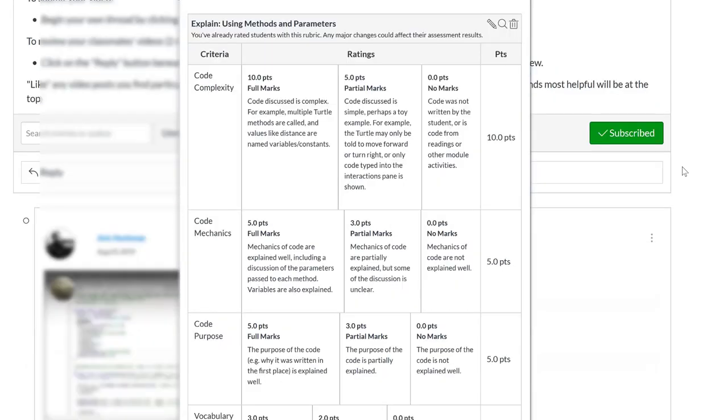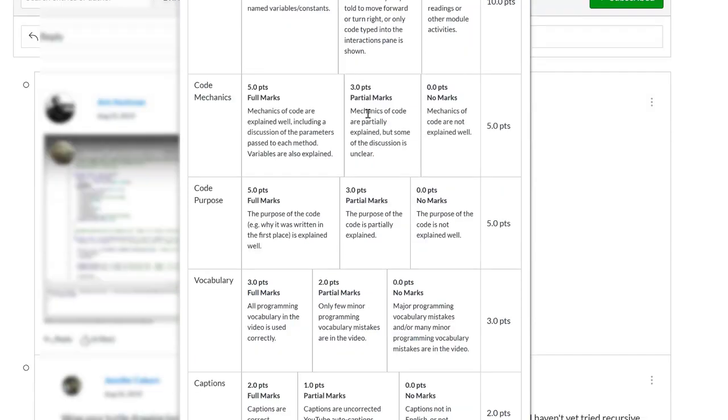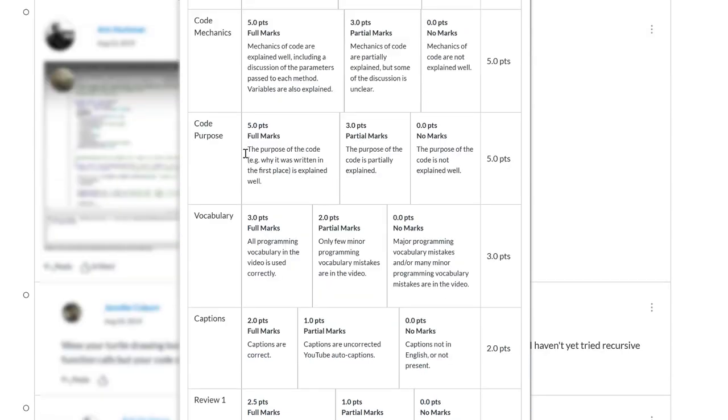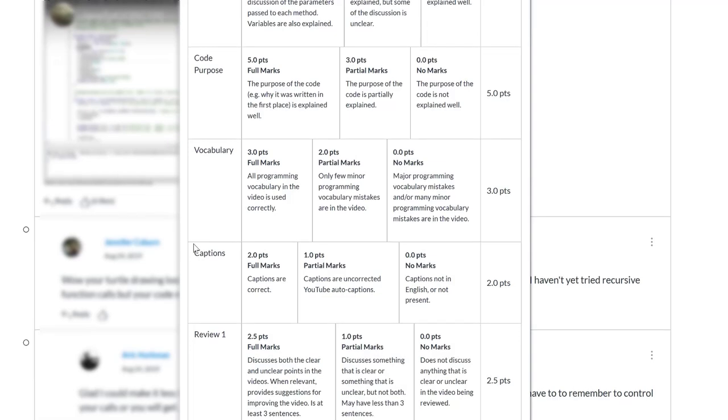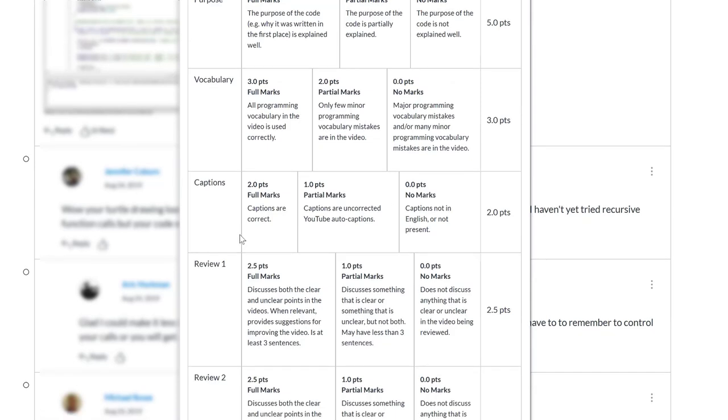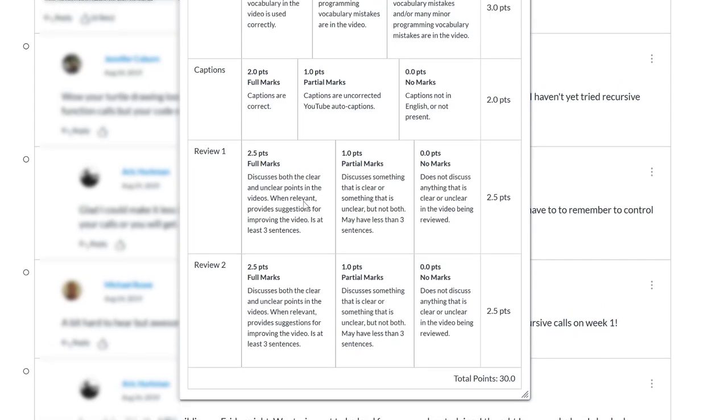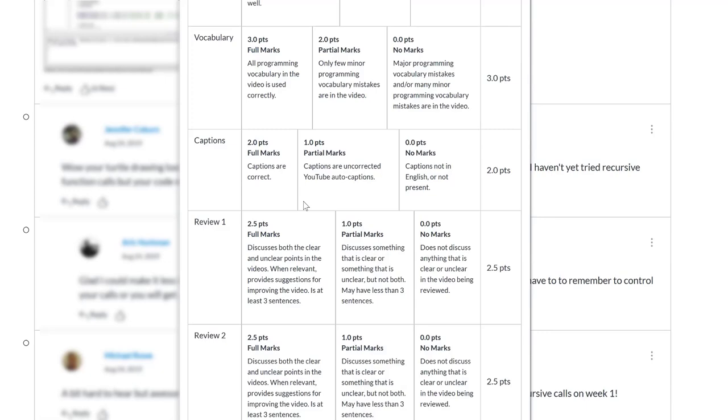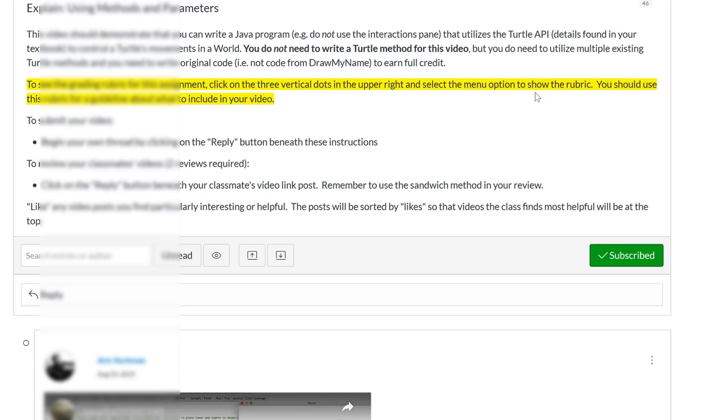And so the rubric includes things like the code complexity. So if they don't write their own code, they lose some points. The code mechanics explain how the code works, the code purpose. Why is this code written? What does it actually do? Vocabulary, are they using the right terminology or are they using incorrect terminology? Some points for captions to encourage them to actually correct the captions. And points for writing reviews. So this one's only worth 30 points. Most of them are worth 55 points, including the reviews. But this one's the first one that's a little easier and it's sort of the practice one. Pretty much everybody gets full credit.